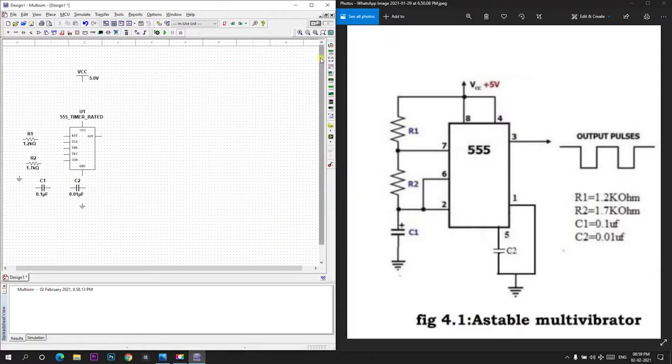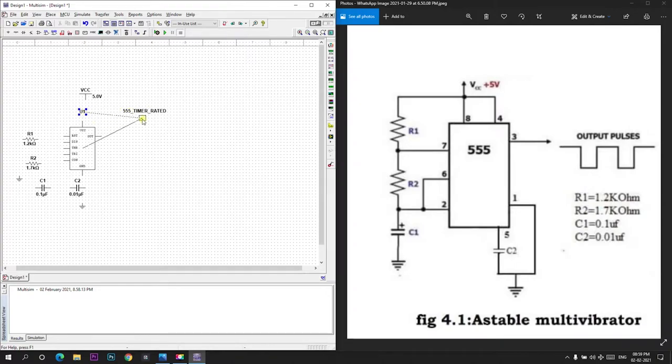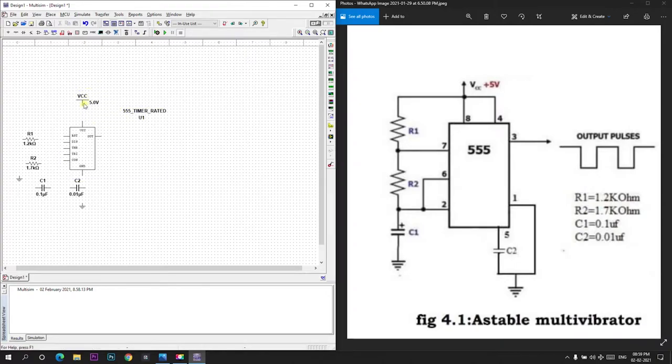Now we will connect the components. VCC is given to VCC terminal. VCC is connected to VCC point.